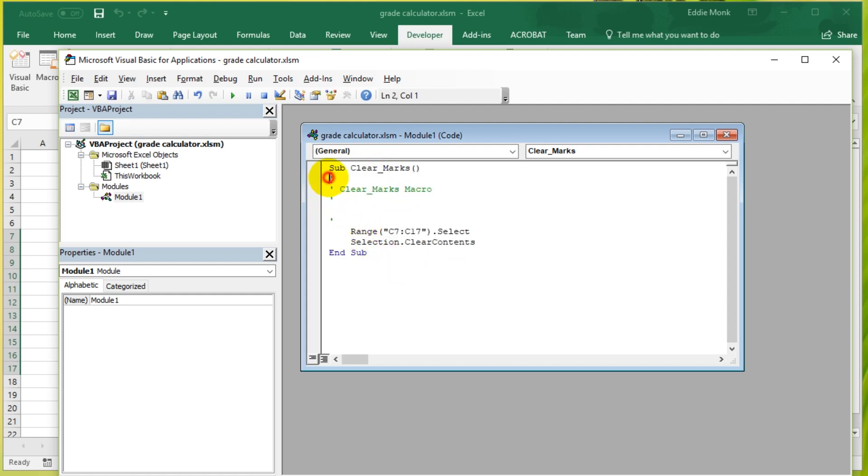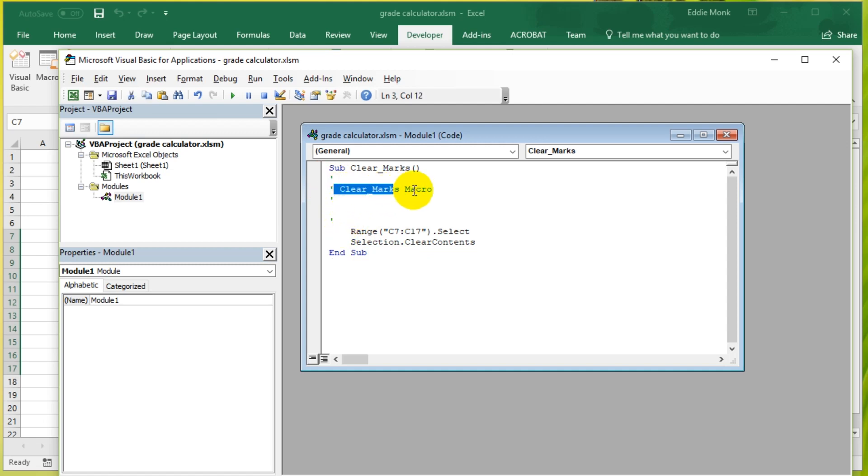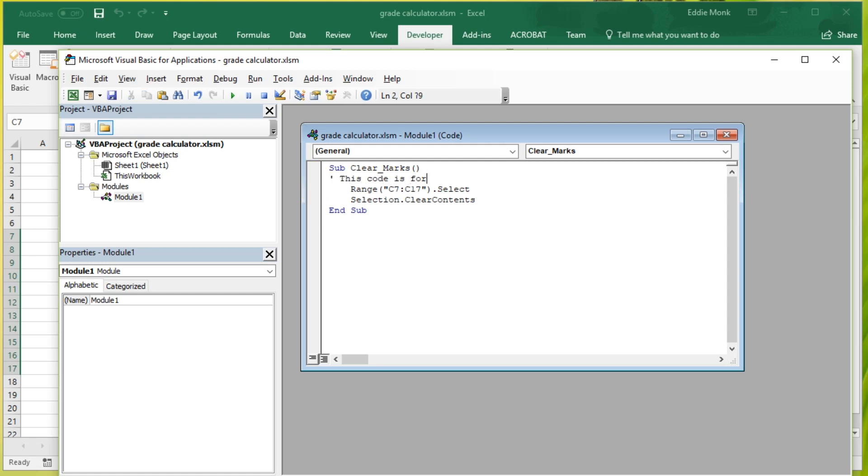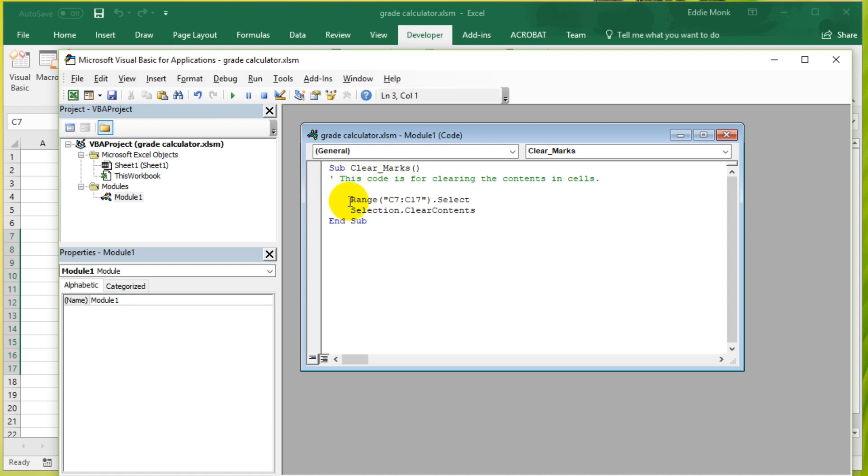For now, all the code is in one module and we just have one single subroutine called Clear Marks. This green part here is simply the comments. Comments are simply things that you write to yourself to remind you what this code does. You can get rid of the comments because it doesn't do anything, but if you want to remind yourself, you can see it turns green which means it's a comment, it's not going to be executed.